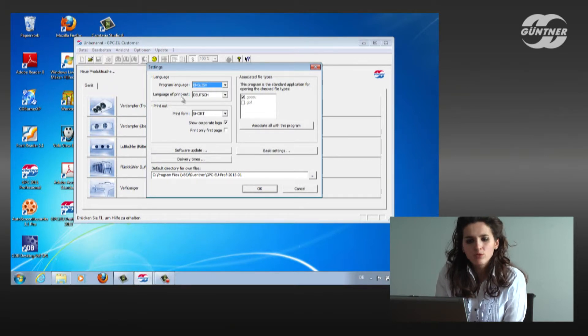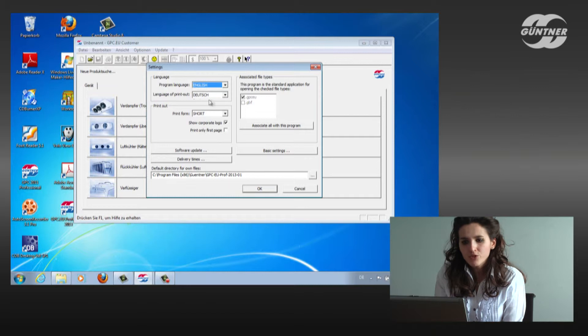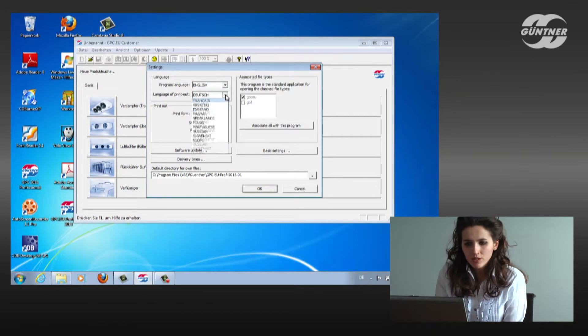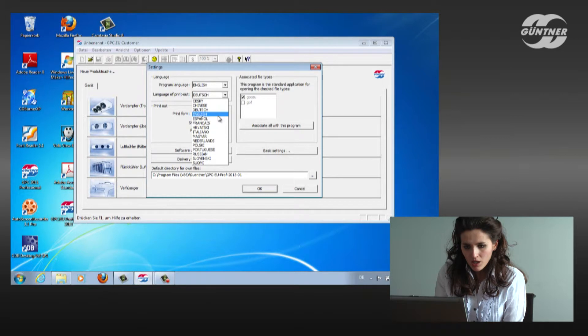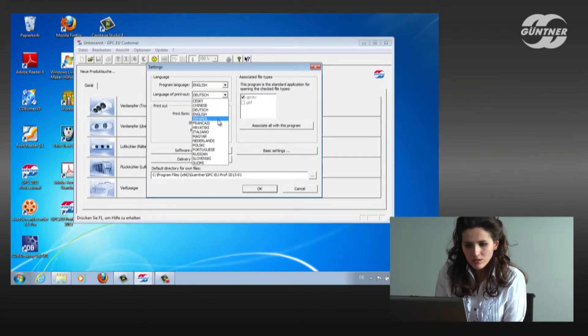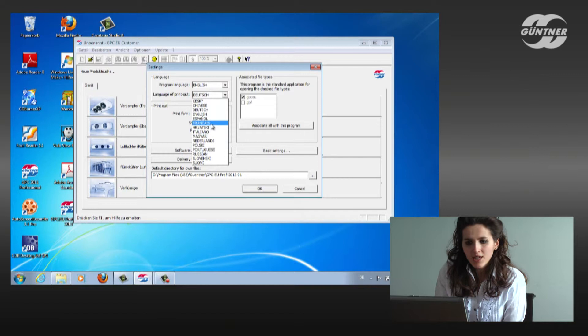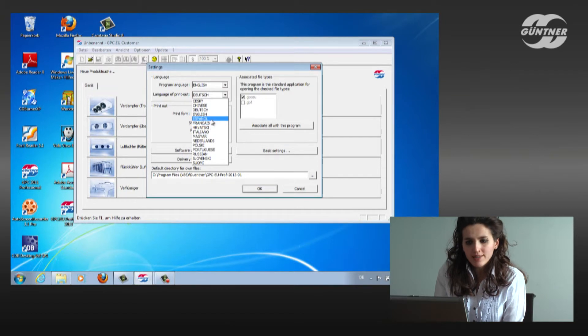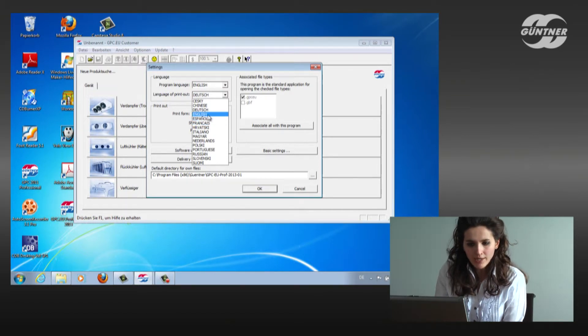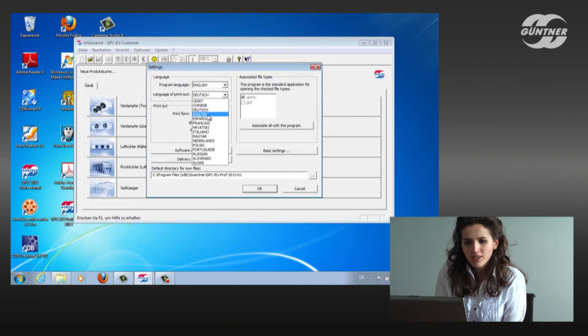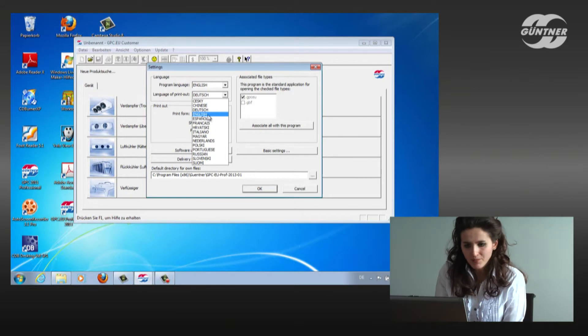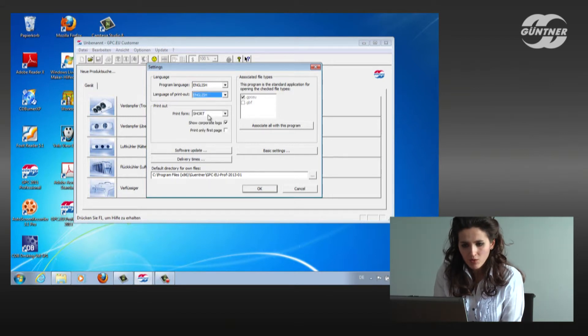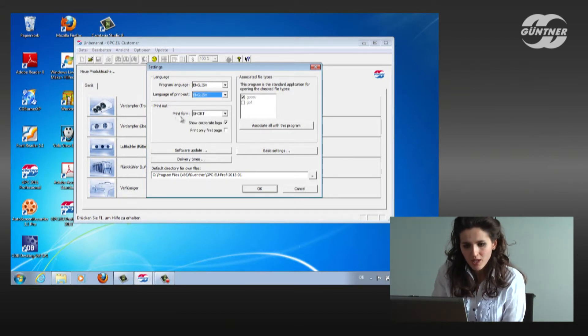And the language of printout. The language of printout could be English, French and we have there a lot of possibilities. The difference between the two of them is that, for example, I can work in English but I can send a selection to the customer in Spanish, let's say. Right now, we'll keep it on English.